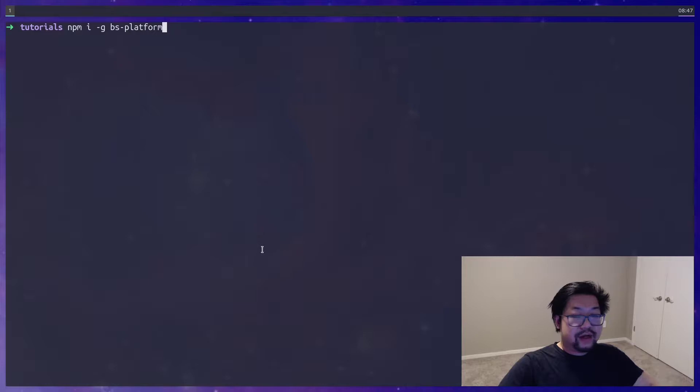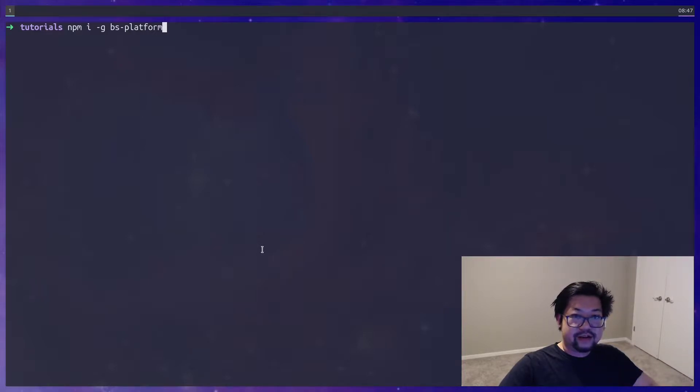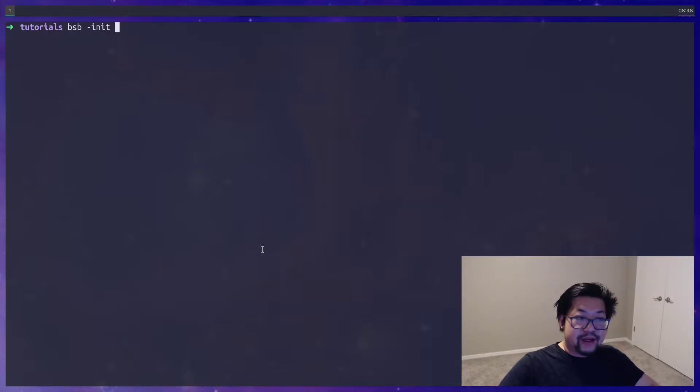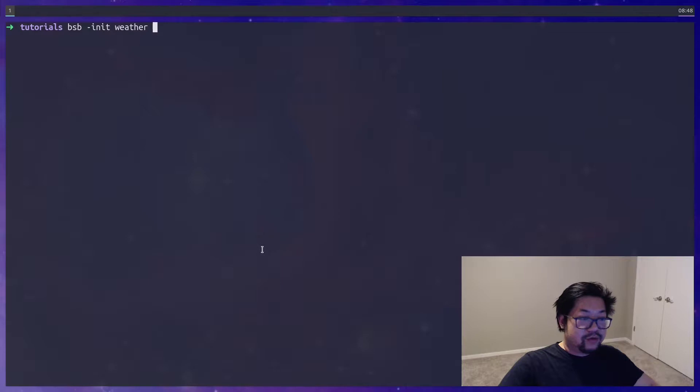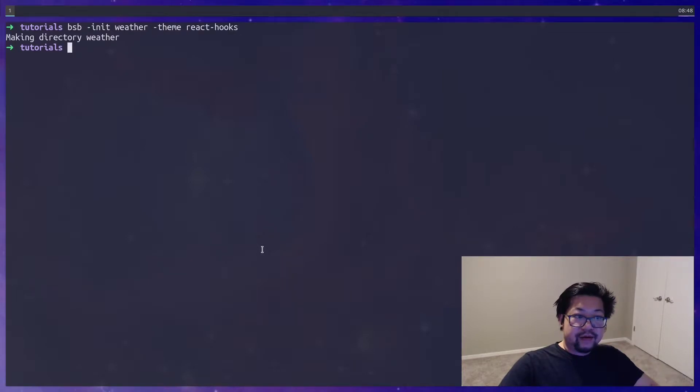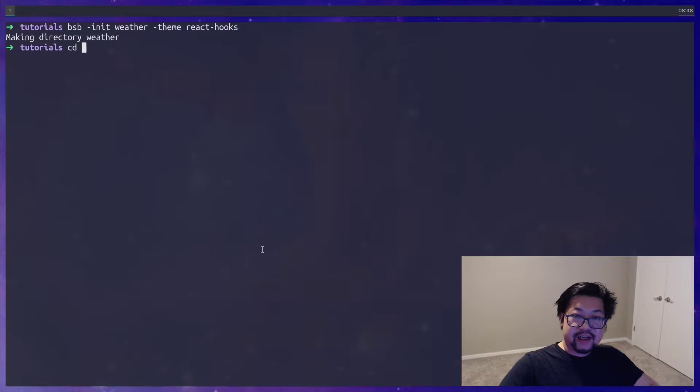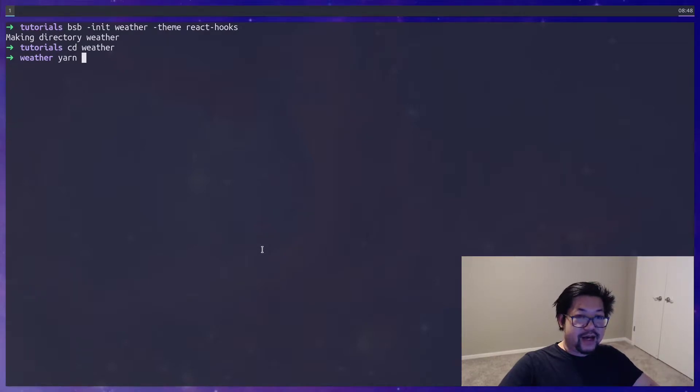You're gonna need the Bucklescript CLI or the BS platform installed globally, and you can do that with NPM. With BSB we're gonna generate a new project called weather and we'll use the react hooks template. Once that's created you can cd into it and install all the packages using yarn or NPM.